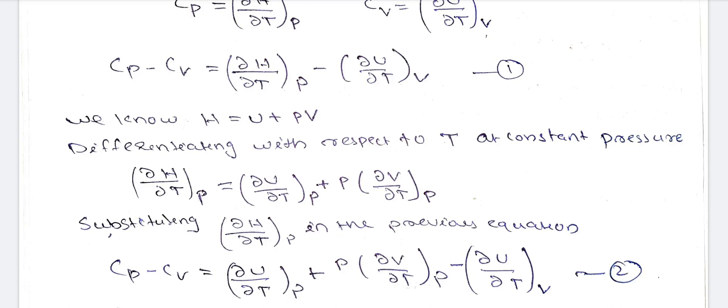Therefore, Cp minus Cv equals dH/dT at constant pressure minus dU/dT at constant volume.